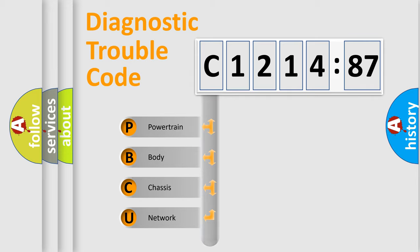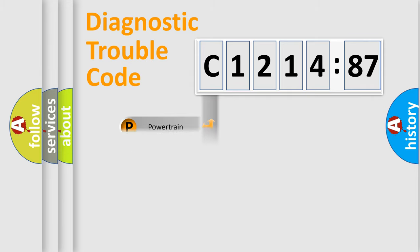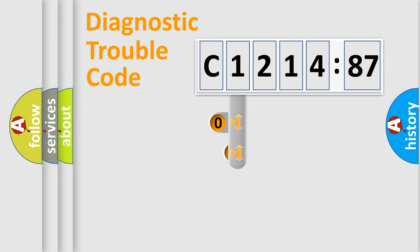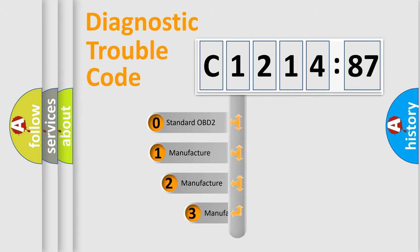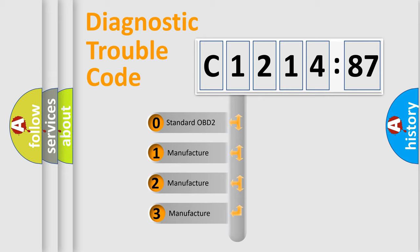We divide the electric system of the automobile into four basic units: Powertrain, Body, Chassis, and Network. This distribution is defined in the first character code.